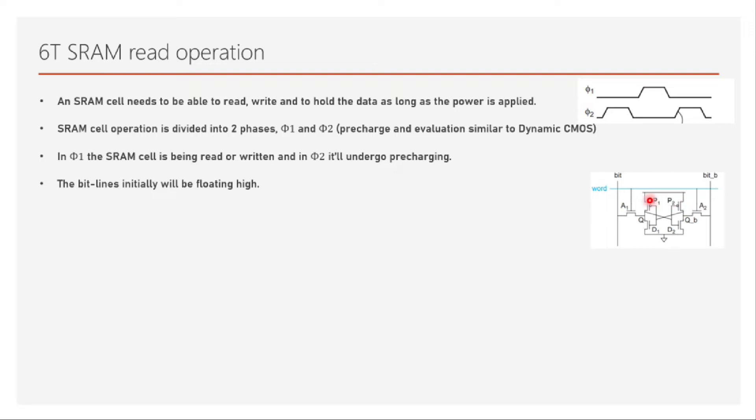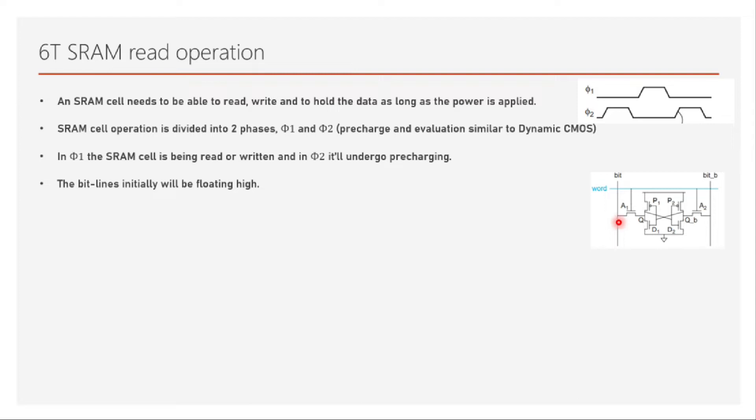Bit-bar is 1 and also Q-bar is 1, so it is okay, this is what we are going to read. But here in bit, we have 1 but Q is 0, so what is supposed to happen? We need to pull this bit down or we need to pull this to ground. That's what is going to happen. The current flows from bit through the access transistor through the driver D1 transistor to the ground. This operation happens, but the problem here is we have a problem at this Q.